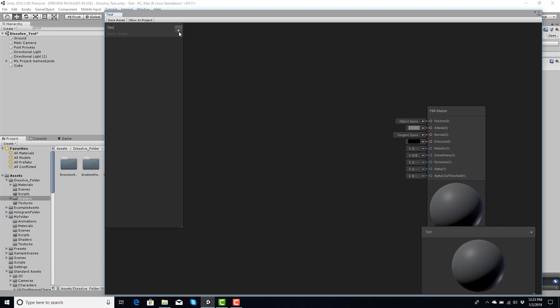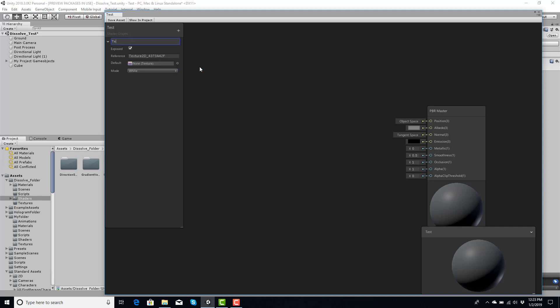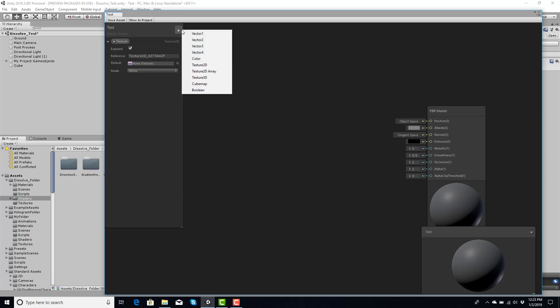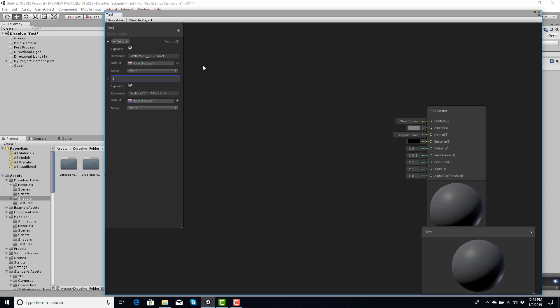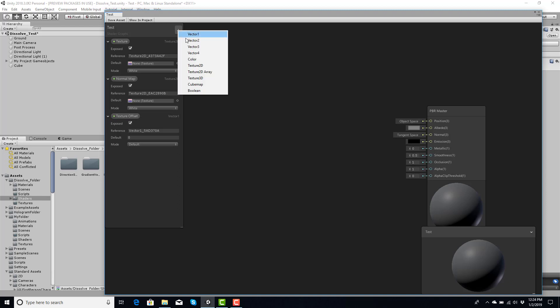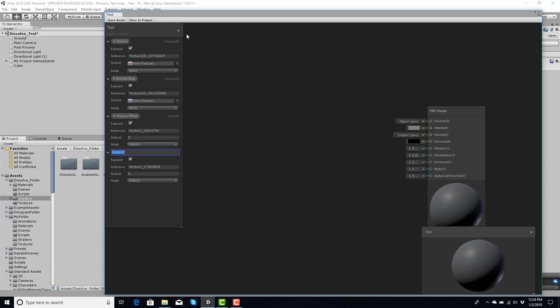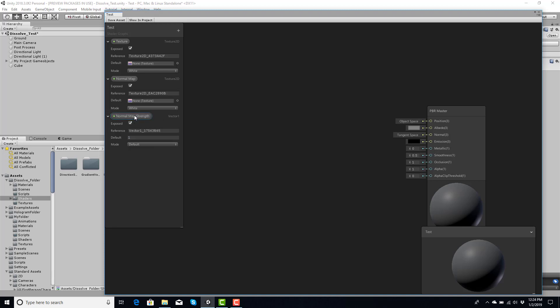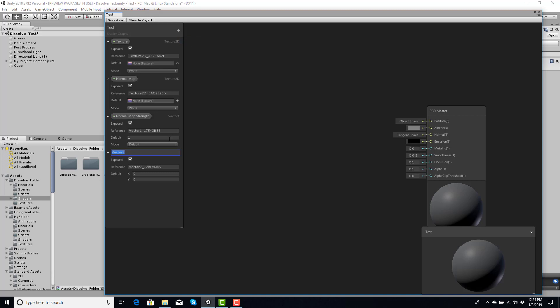To begin we're going to need two components. In here I'm going to create a Texture 2D, call this 'texture', make another one called 'normal map', then make a Vector 1 called 'texture offset', and make another one called 'normal map strength'. We're going to give these values a one, except for this one - we're going to delete it and make that as a Vector 2 and give this parameter a one by one.